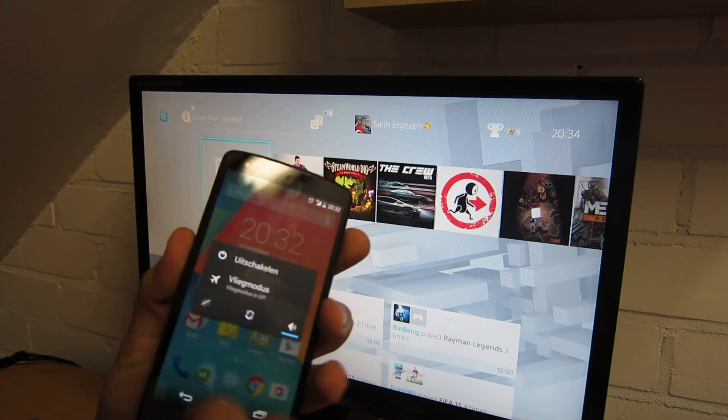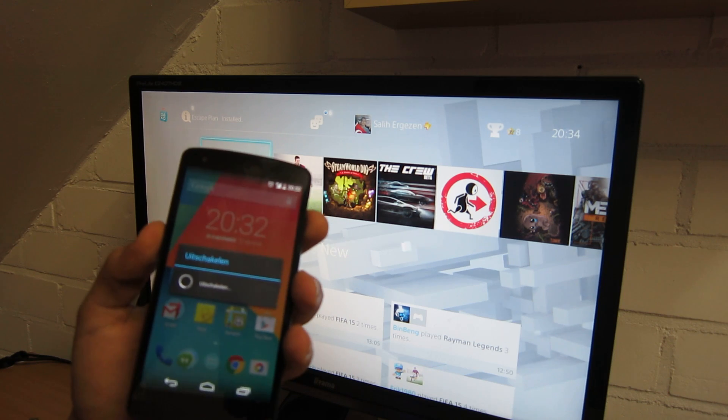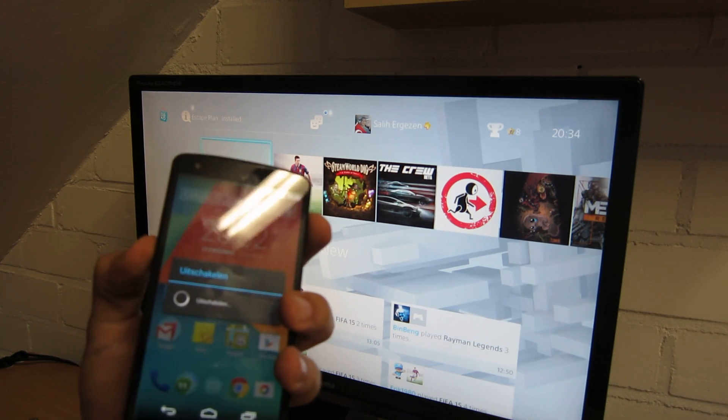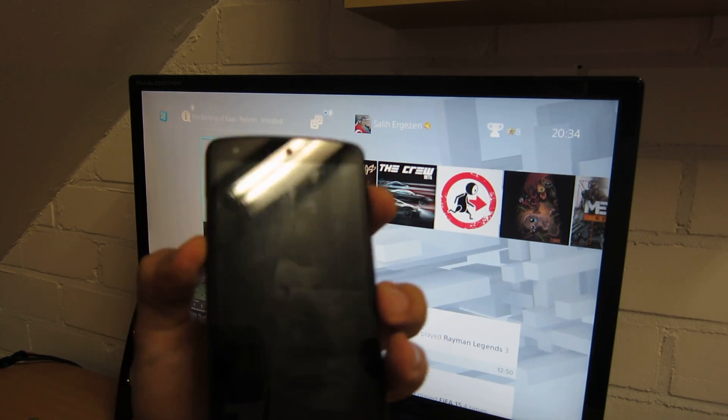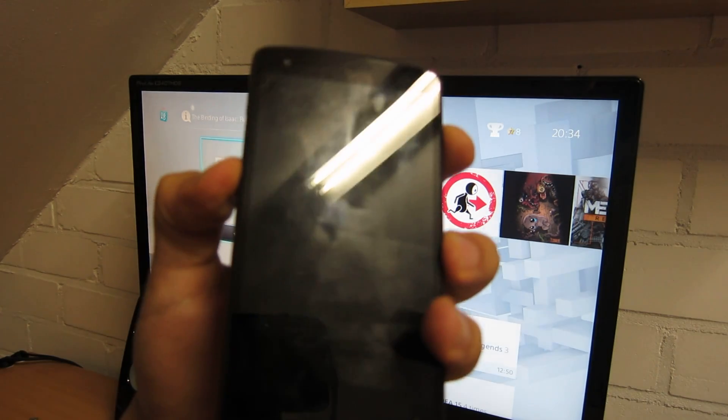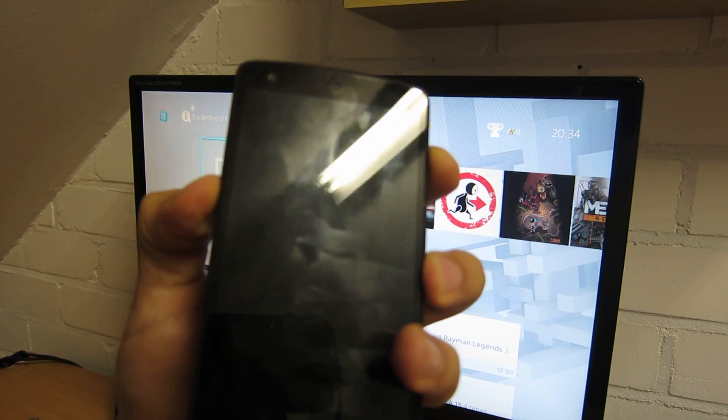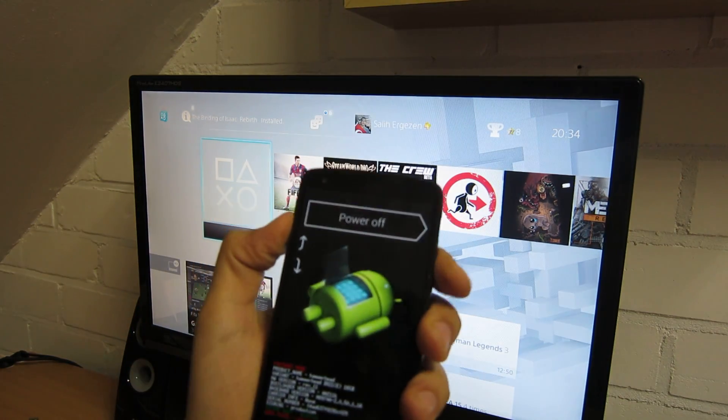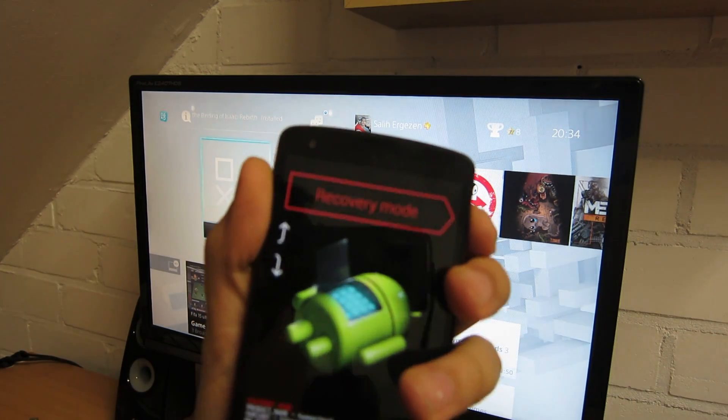You shut down your device, you enter your recovery, recovery mode.